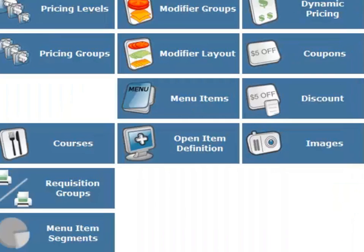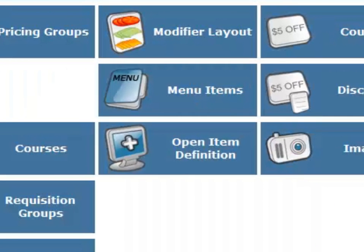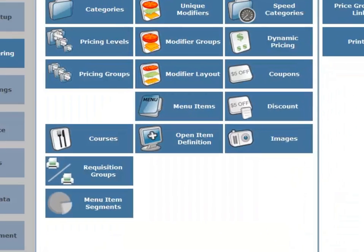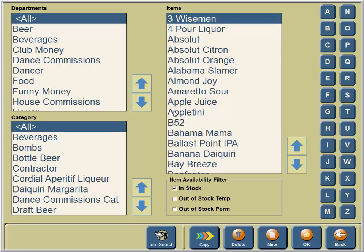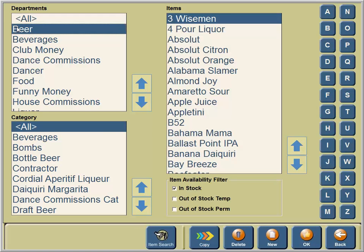We're going to the Administrative area to make edits. Menu Engineering, then Menu Items. Once in the Menu Hierarchy area, we will select the Bottle Beer department.